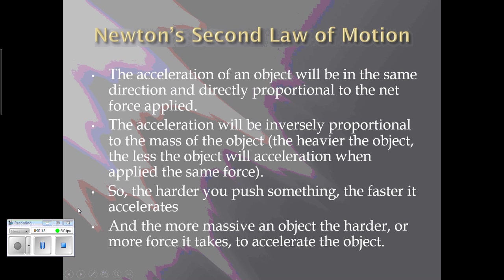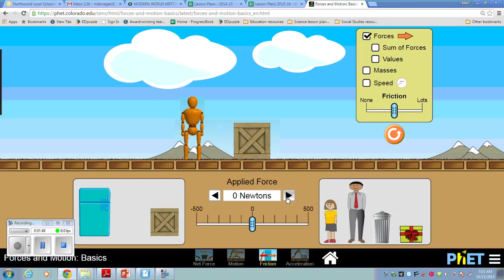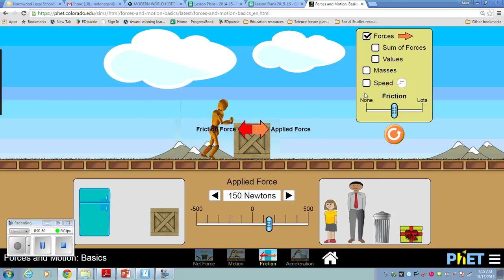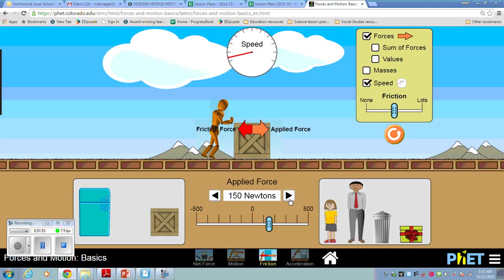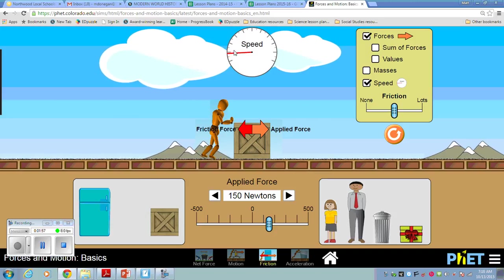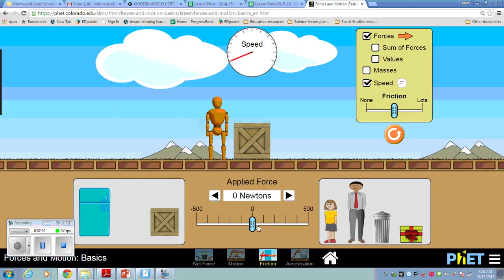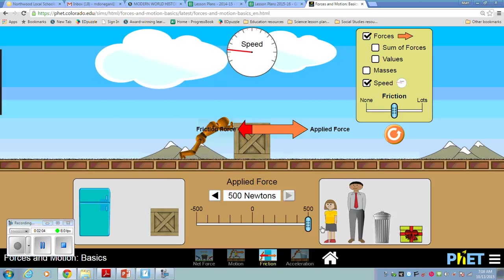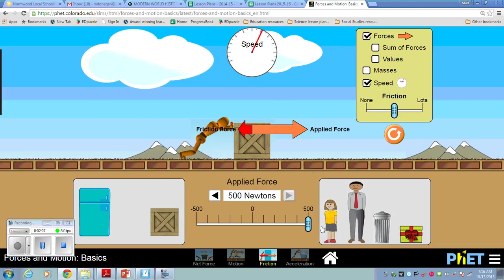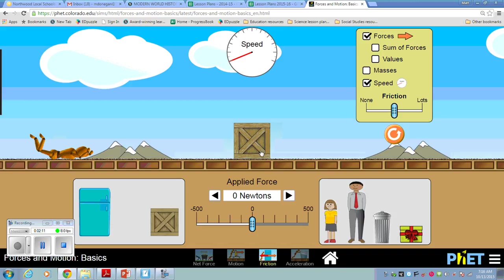I can show you that here. Let me pull up the simulation. If I push with 150 newtons, it's accelerating pretty slowly, you can see. And then if I apply a greater force, it's going to accelerate in the direction I'm applying that force, but it's also going to accelerate much faster. So that's how force and acceleration are related — the greater the force, the greater the acceleration.